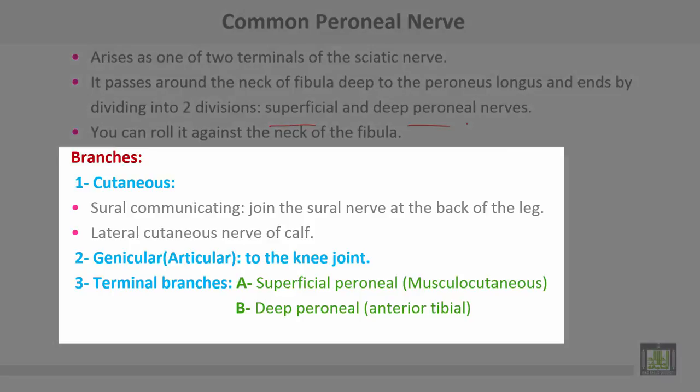It gives many branches. Number one: cutaneous branches — sural communicating branch, sural nerve at the back of the leg, and lateral cutaneous nerve of the calf. Number two: genicular or articular branches to the knee joint. Terminal branches: superficial (musculocutaneous) and deep peroneal (anterior tibial) nerve.